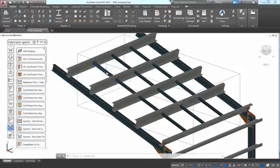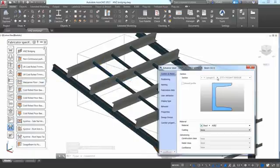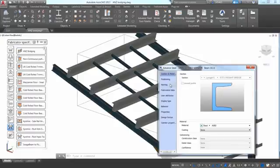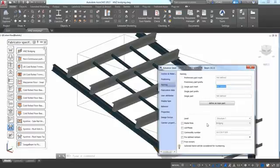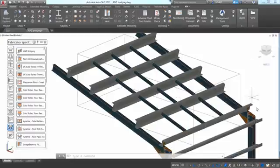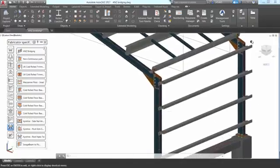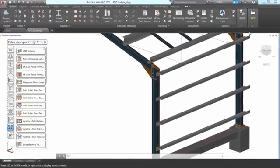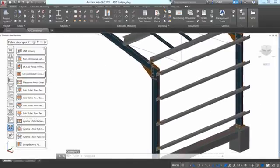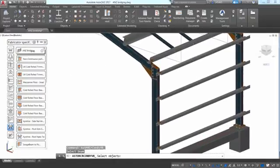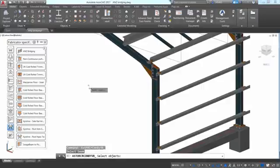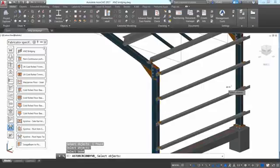It can be different between the start and the end of the beam. When we change this information, it automatically changes the commodity number information that you can find in the properties dialog box of the beam. And this information can be displayed on the drawing and on the bill of material.